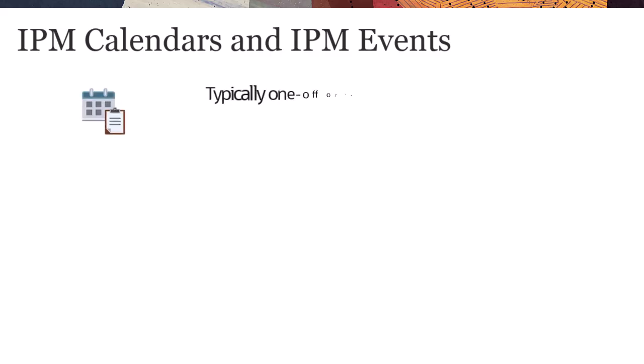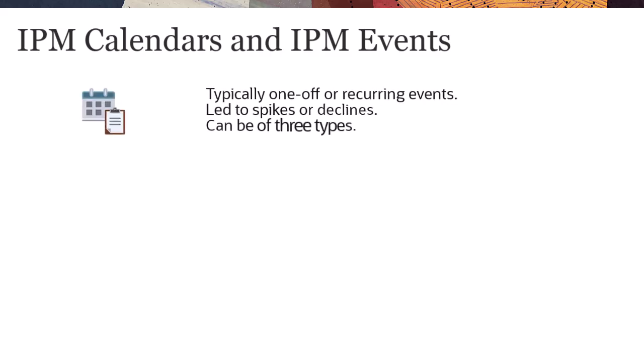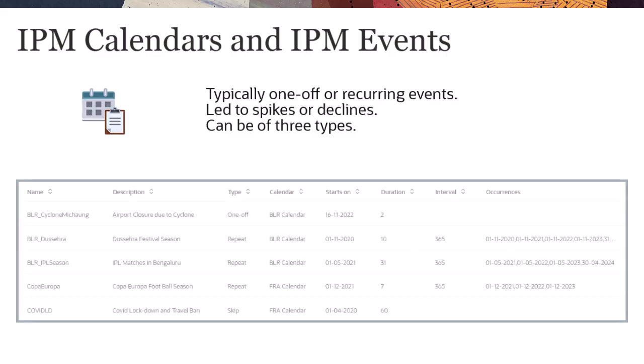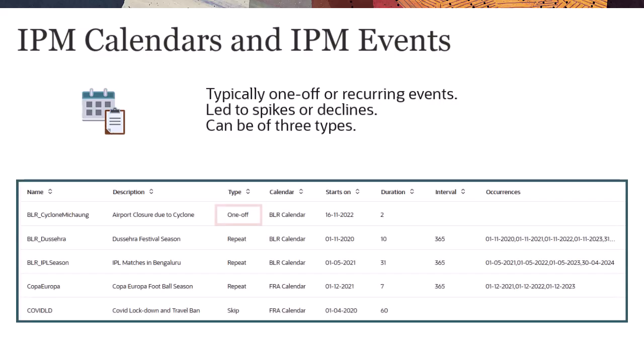Events are typically one-off or recurring events that historically led to spikes or declines in the data. Events can be of three types. A one-off event that you don't expect to be repeated, but you want to include in your data. For example, Cyclone in Bangalore.